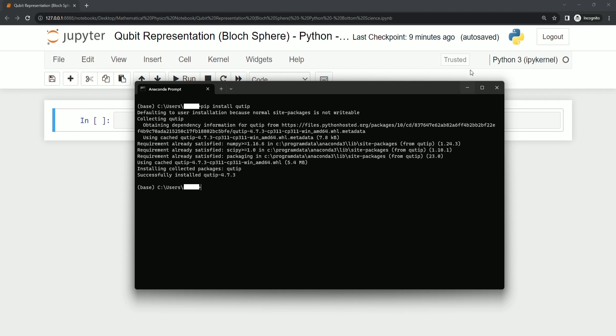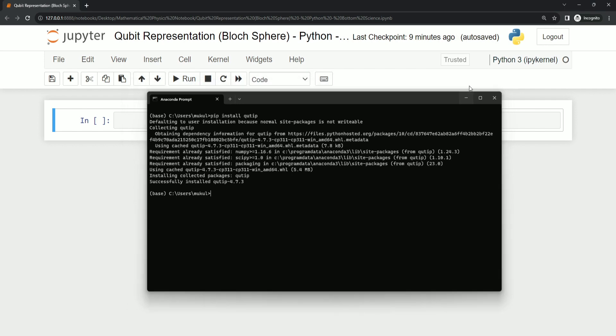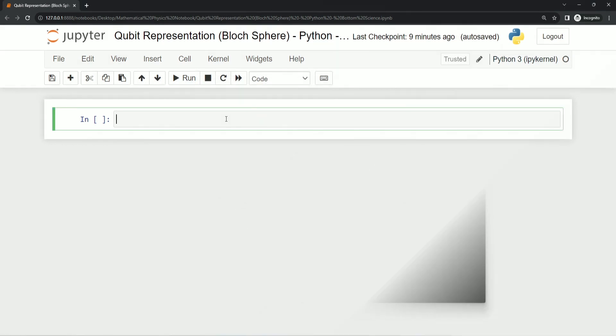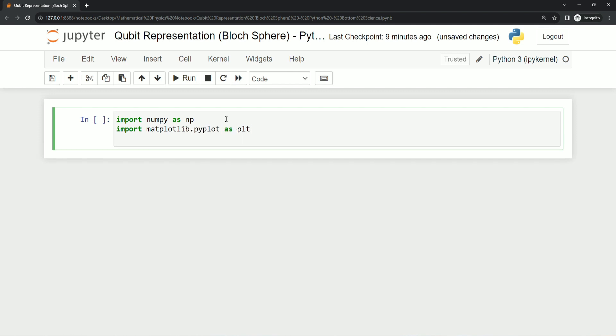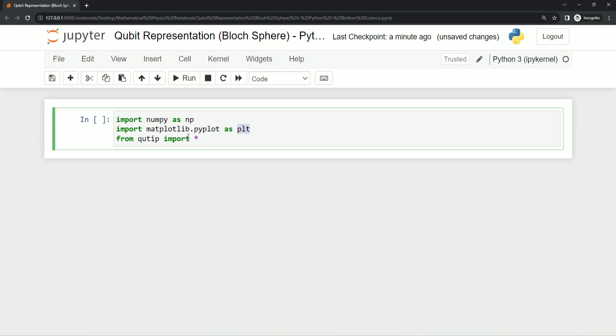In our code we start by importing these libraries and we are going to import this qtip as a full library and we are importing everything from this library. So we don't need to use the alias name for this library. We can directly use functions available in this library.